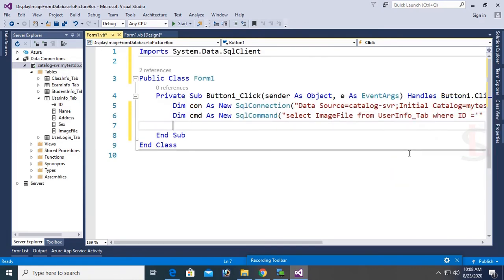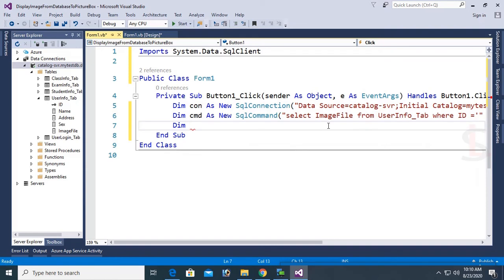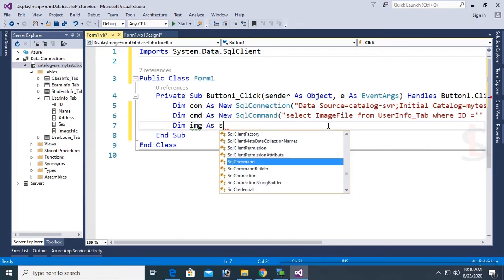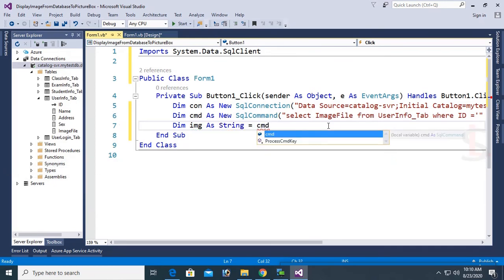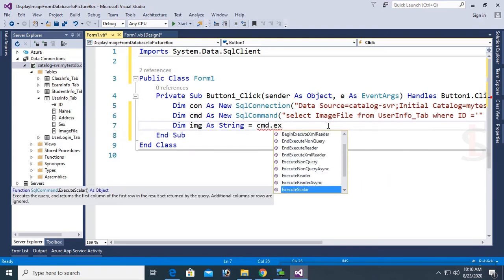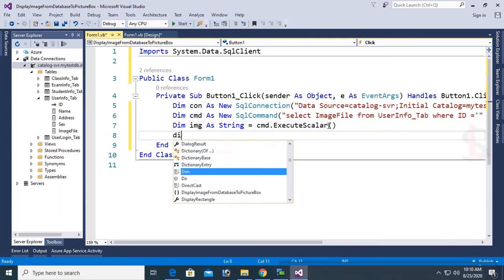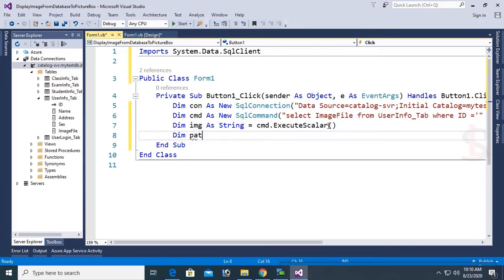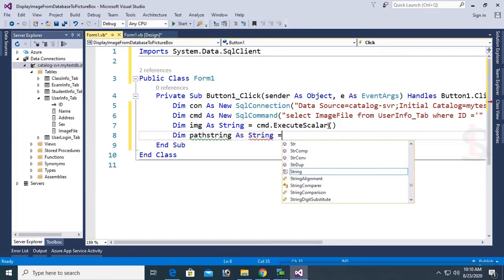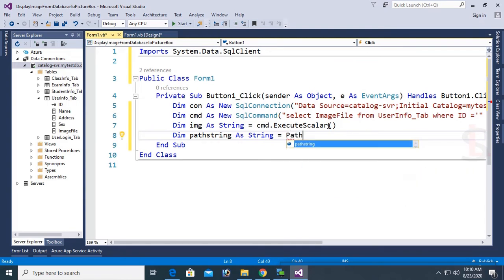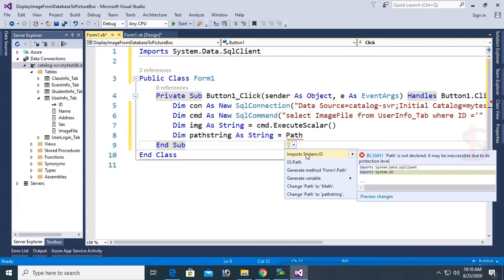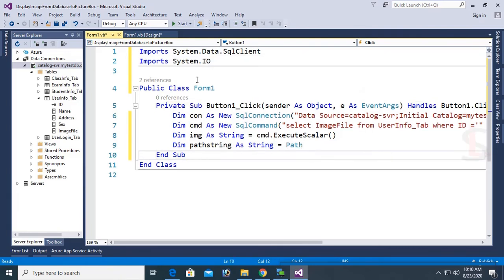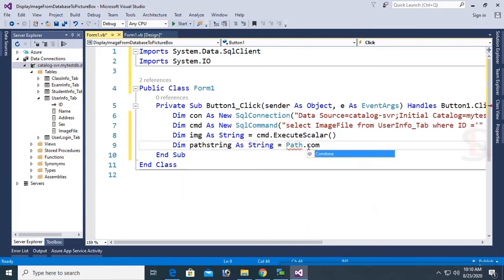Okay, now dim img as string equal to cmd.ExecuteScalar. ExecuteScalar used to select first column of first row. So I mean imgFile. Dim PathString, PathString as string equal to Path. To use Path, you should add namespace using System.IO. Just click on import System.IO. Okay, it's imported. Now Path.Combine img.